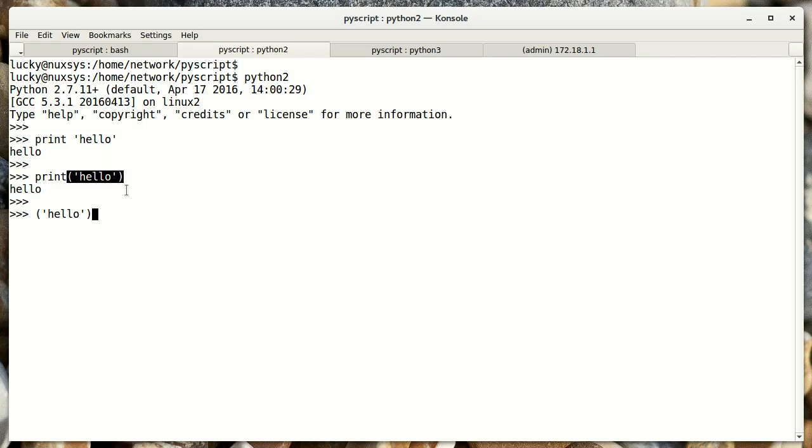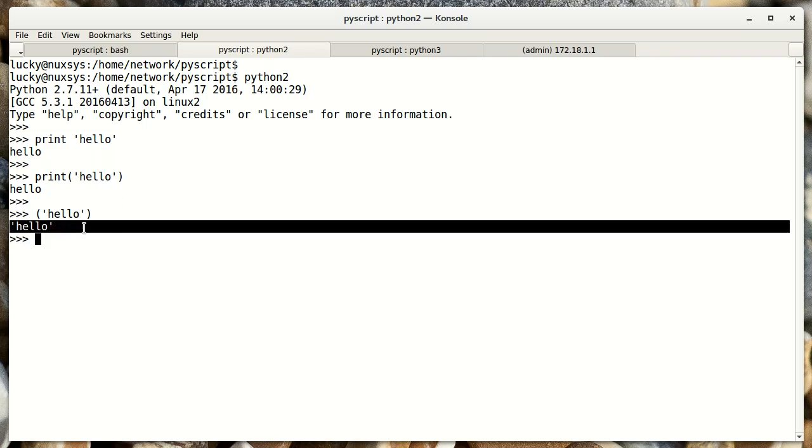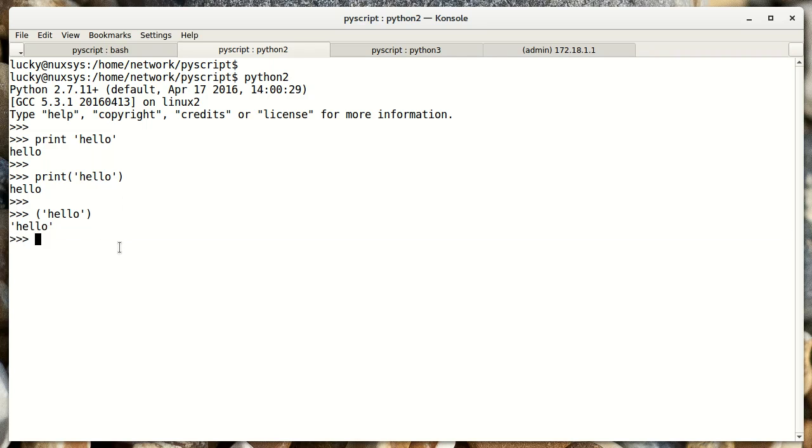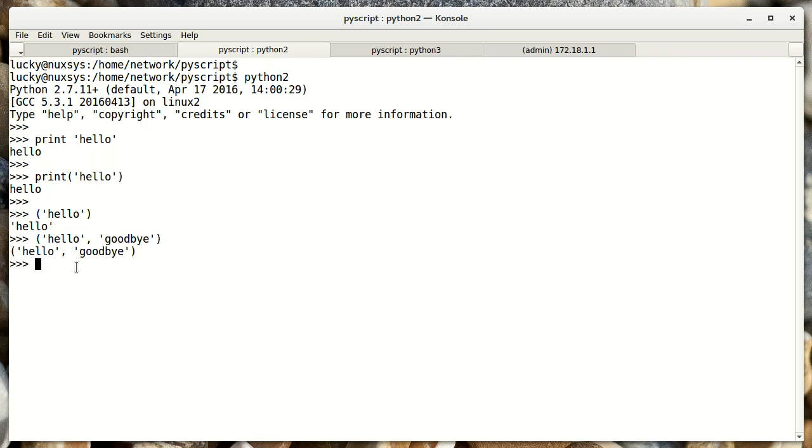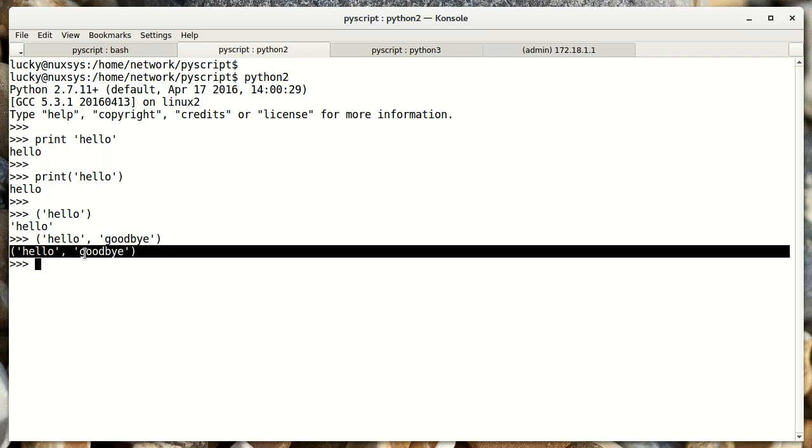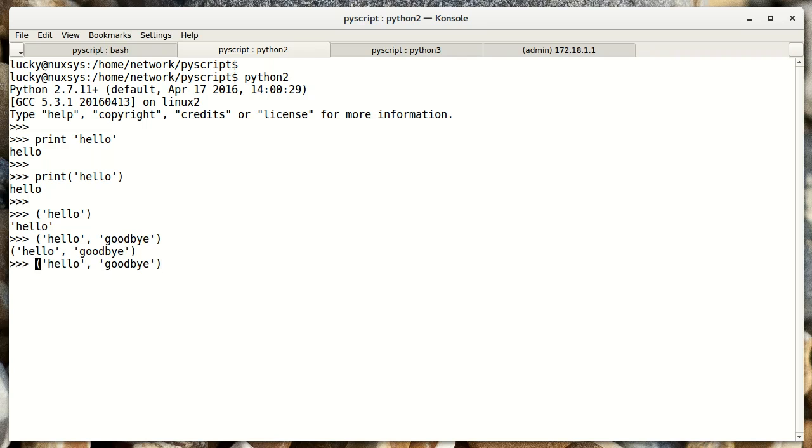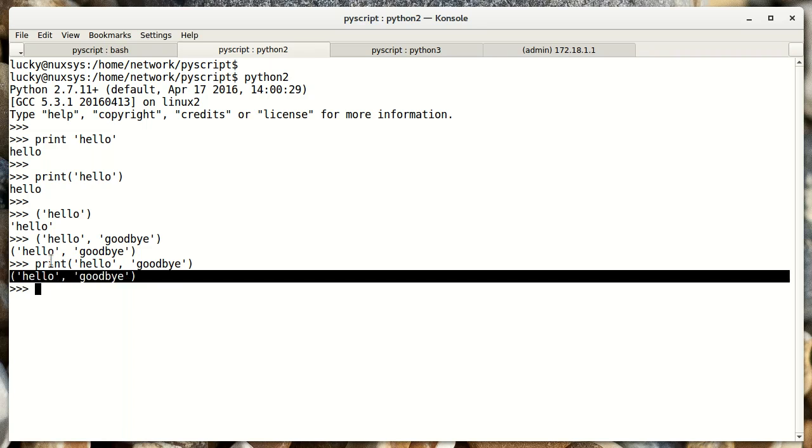So if I just specify parentheses hello, like so, and I hit enter, you see Python just converted it back to a string. However, if I put two elements into a tuple, now it keeps it as a tuple. So now if I do print hello goodbye with two elements, or two objects in my tuple, it now prints it as a tuple.